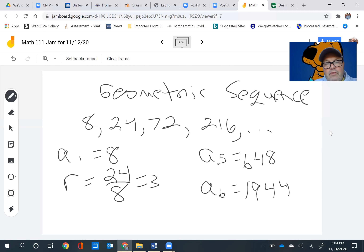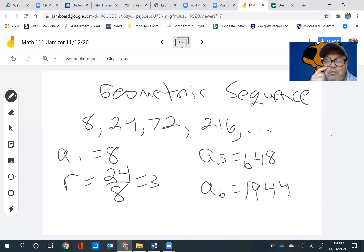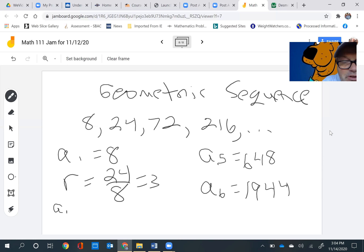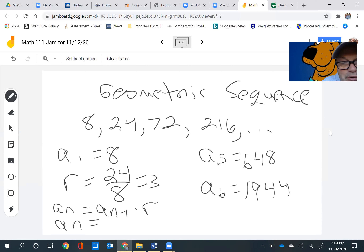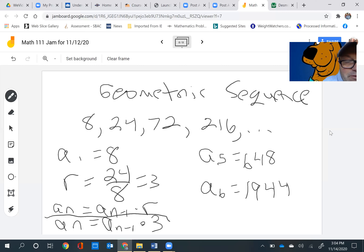If we were going to do the recursive formula, the recursive formula is: the nth term equals the term right before it times r. So in this case, the nth term would equal a sub n minus 1 times 3. That's the recursive formula.